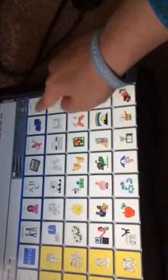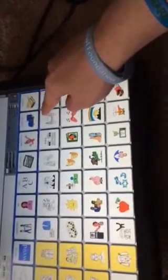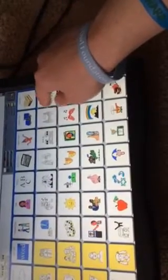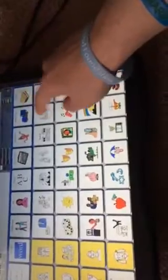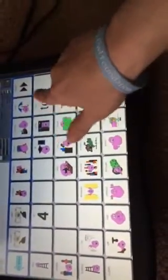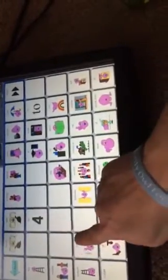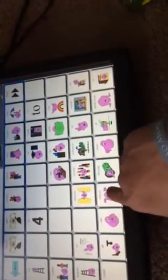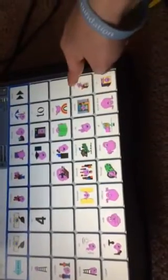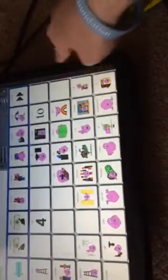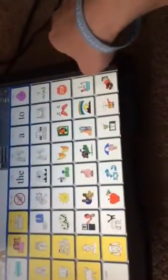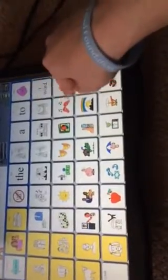Bridge — these are going to be your prepositions. Things can go over a bridge, you can go under a bridge, you can go on a bridge, you can go through a bridge. So here we have all your prepositions: on, off, with, without, up and down, upside down, in, out. Over. So there's your bridge — prepositions.